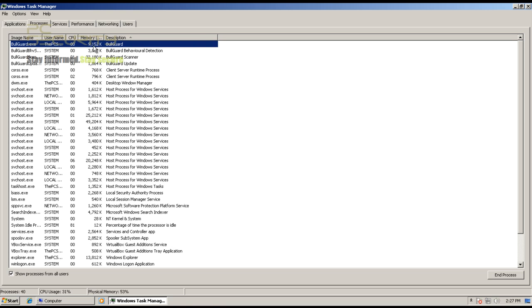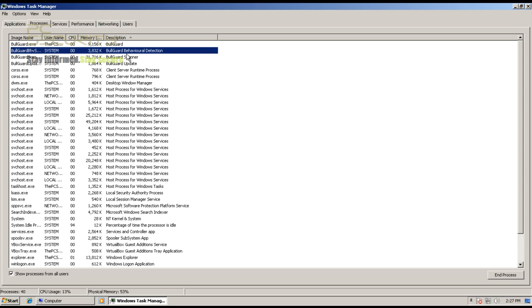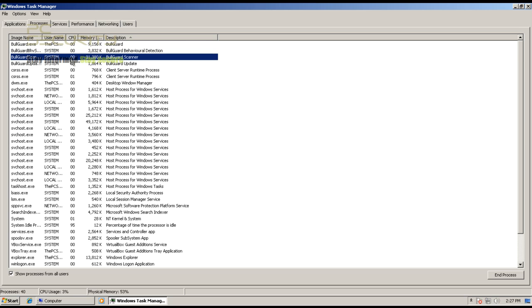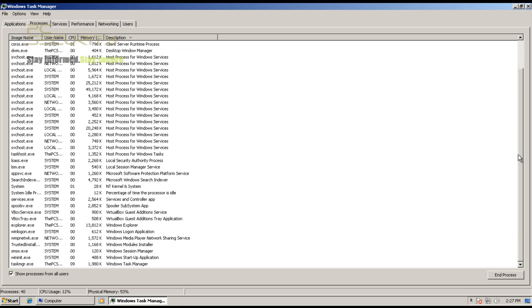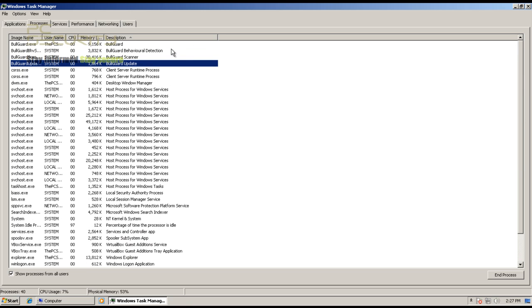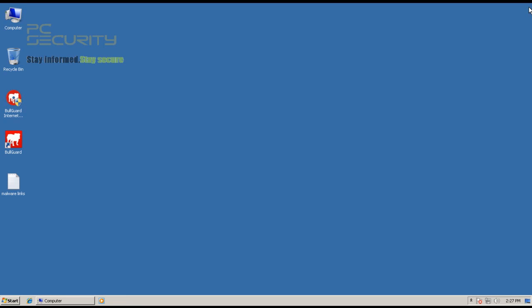We have the full guard process here taking about 9 MB, then the behavior blocker, then the scanner. So these four processes add up to about 43 MB — it's not that light. But we'll see how it affects performance. First up, I think we'll do a file scan.